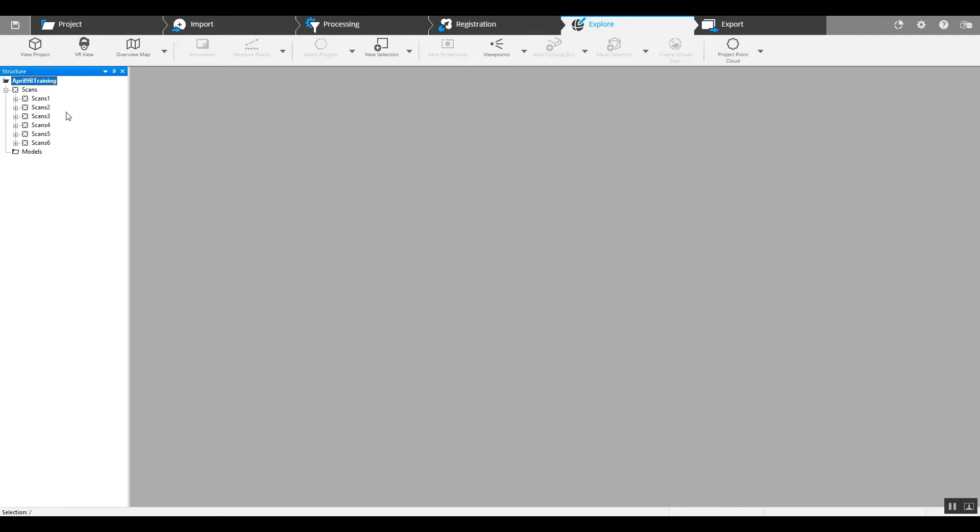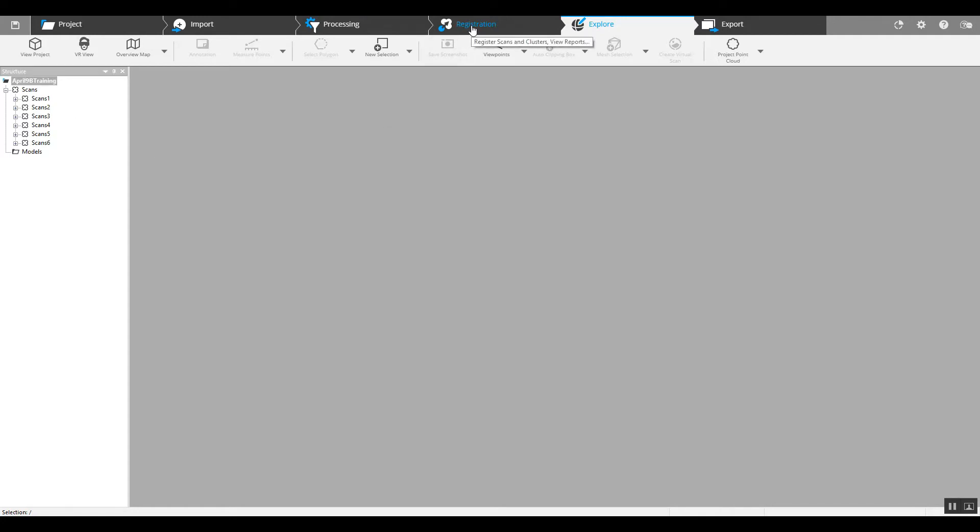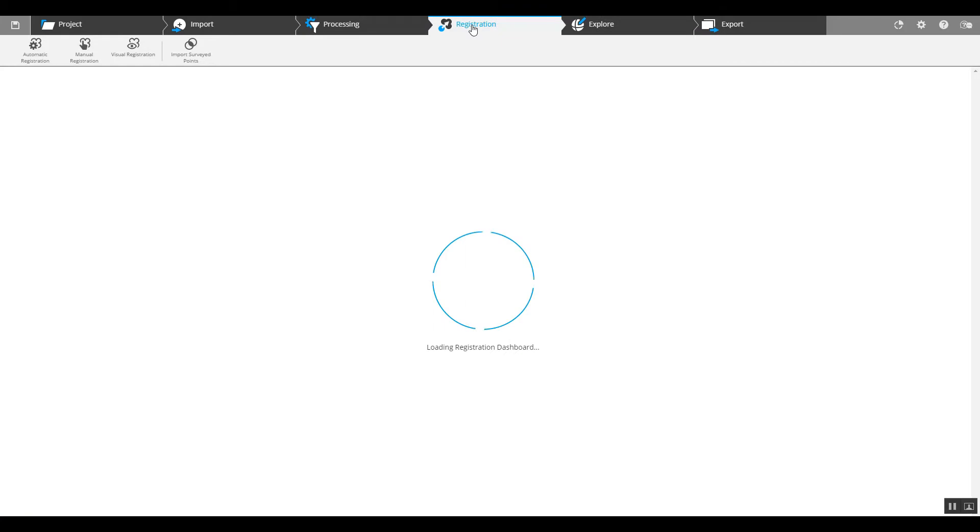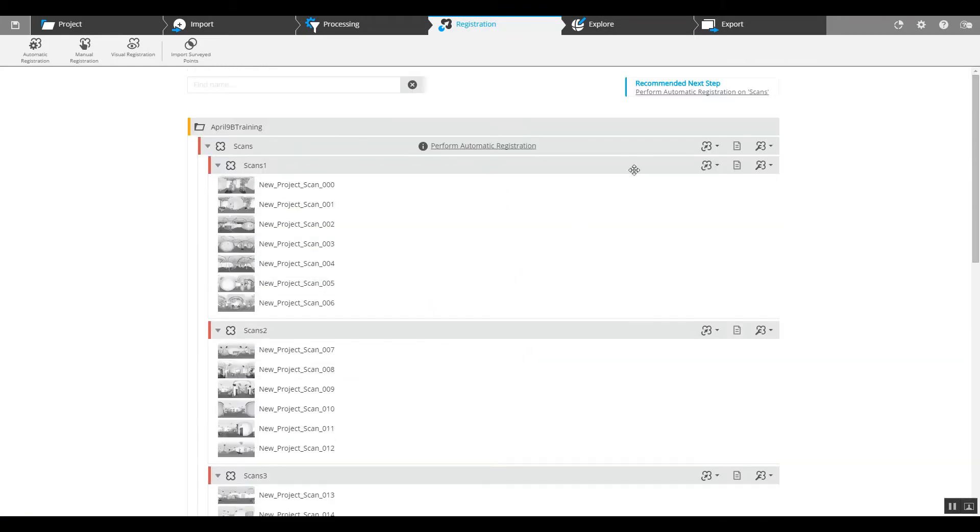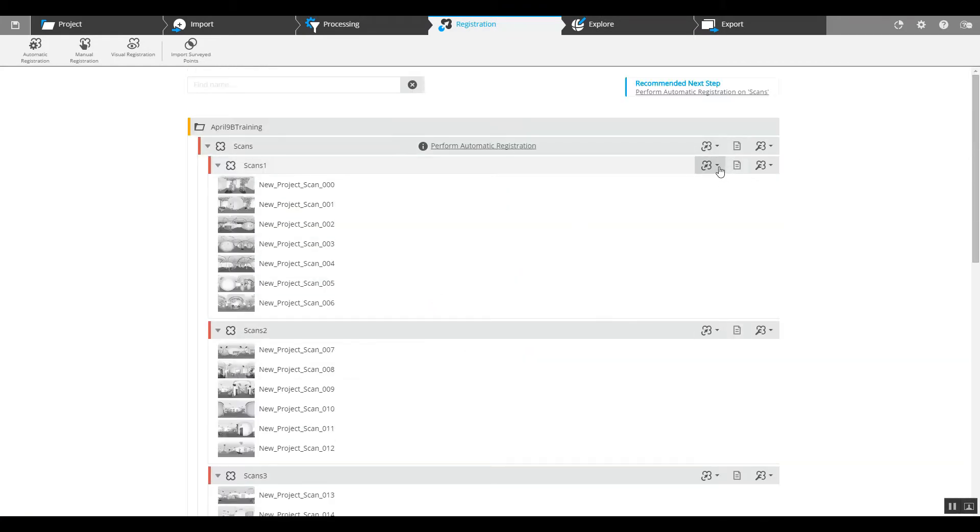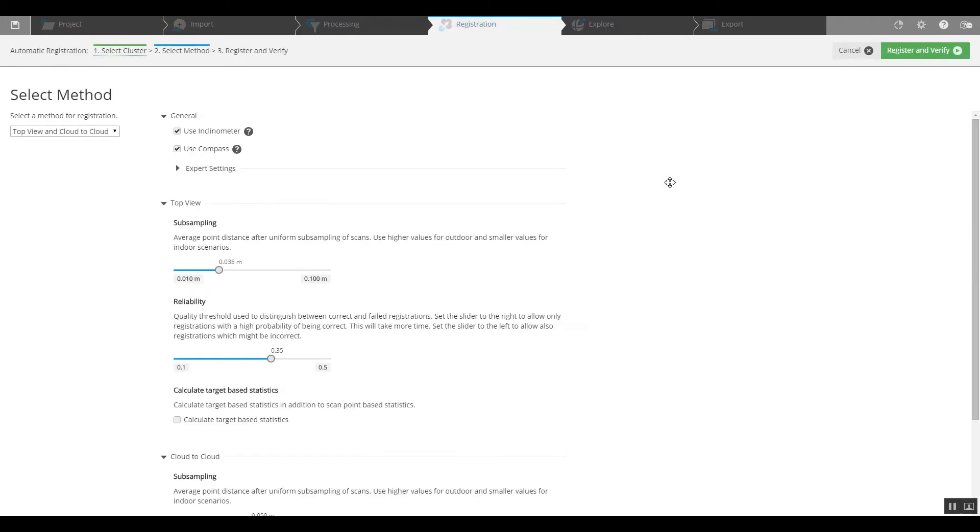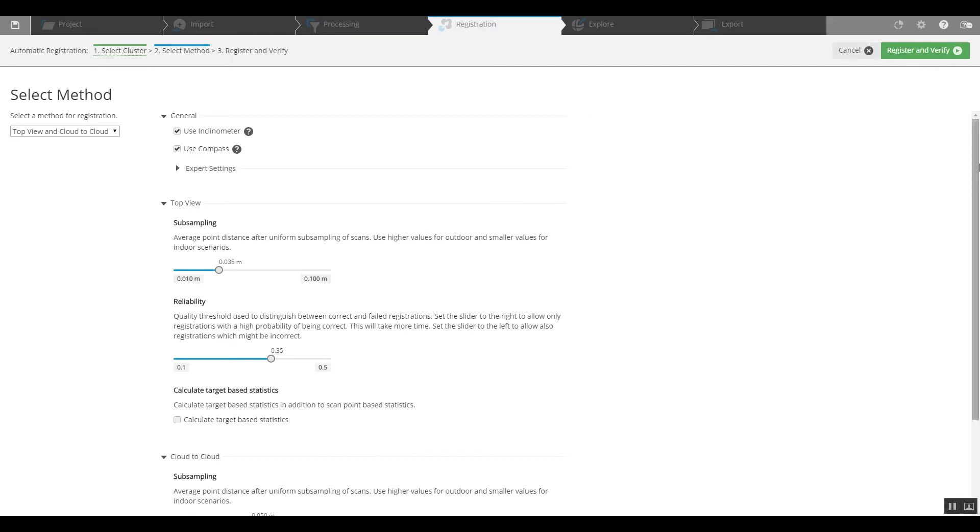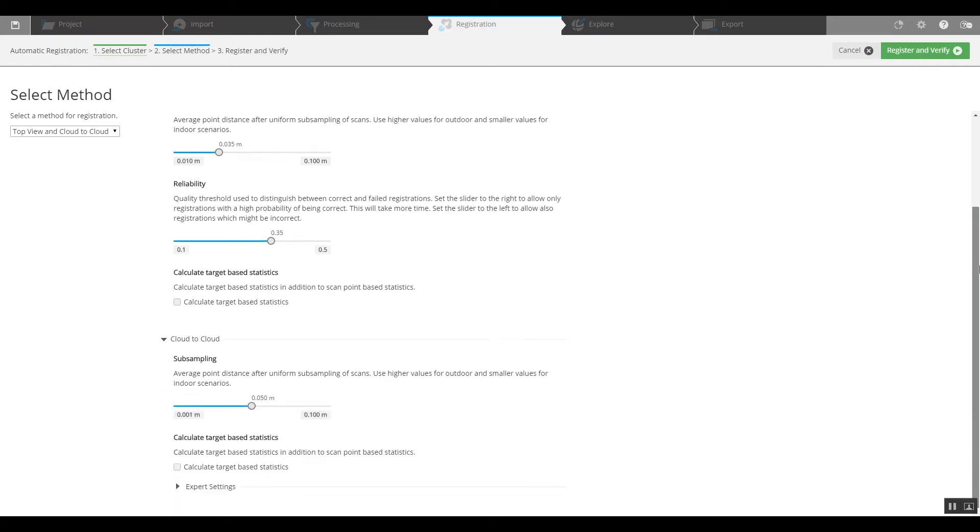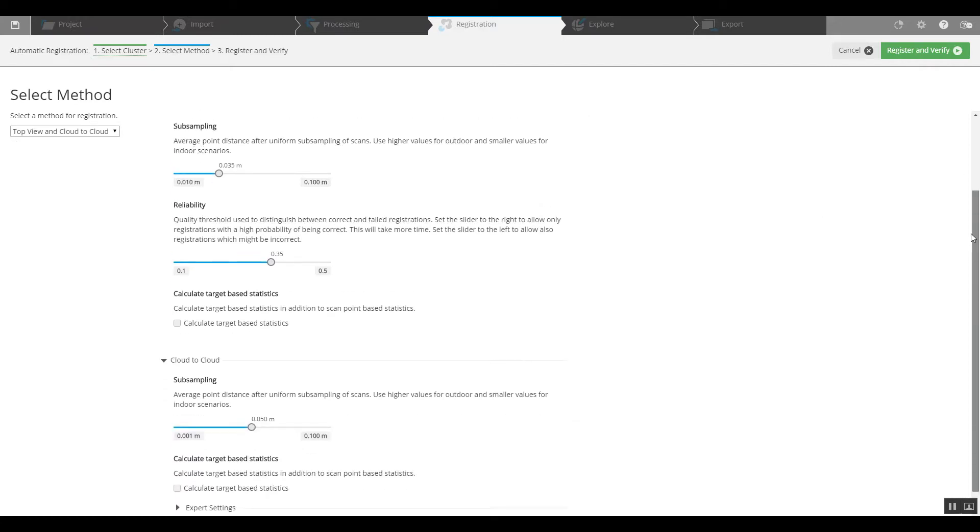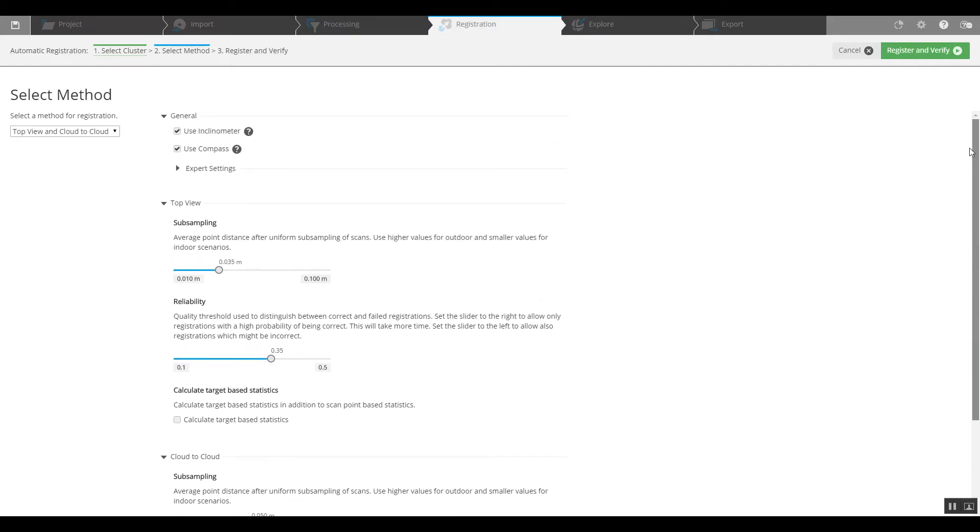We can now go into our registration tab and one by one we can auto register each of these. Because it's indoors and there were no targets, we can stick with the default setting which is top view and cloud to cloud. We can leave all the rest of the settings as they are and we begin to register and verify.